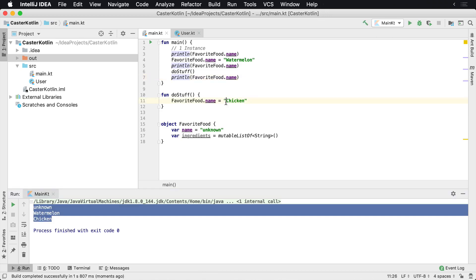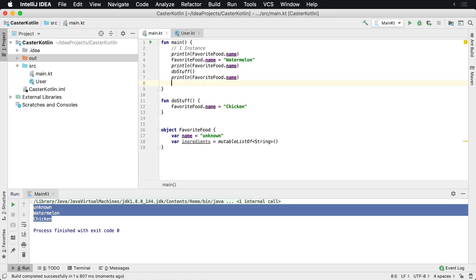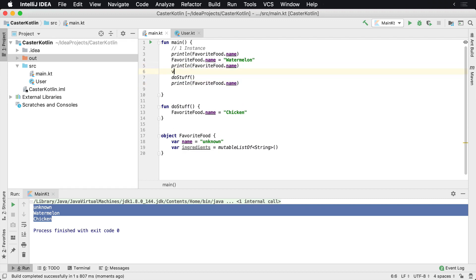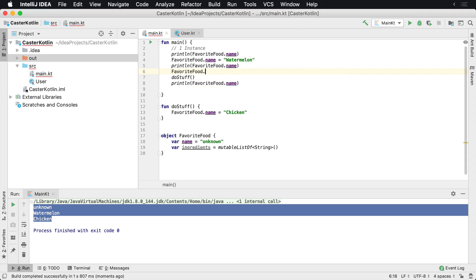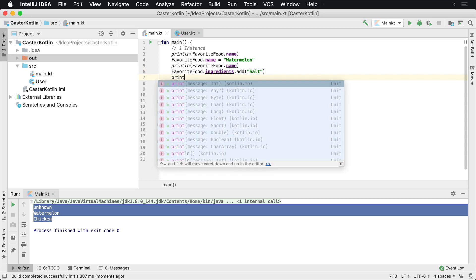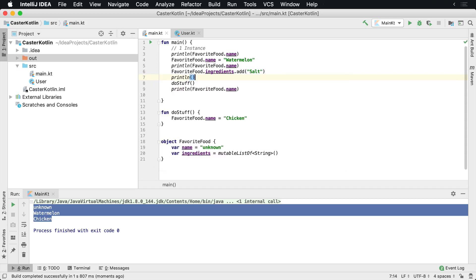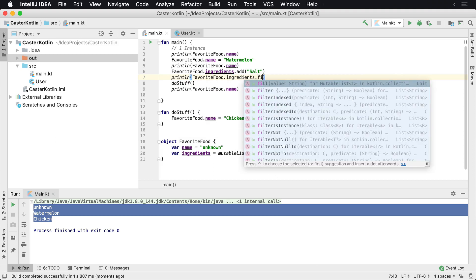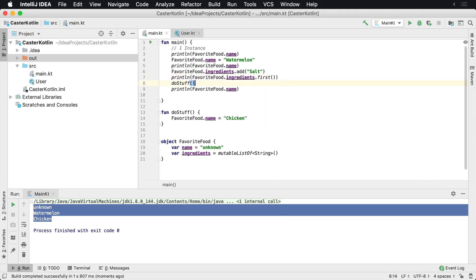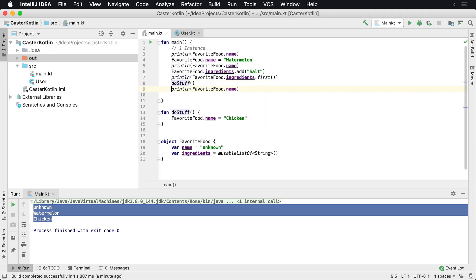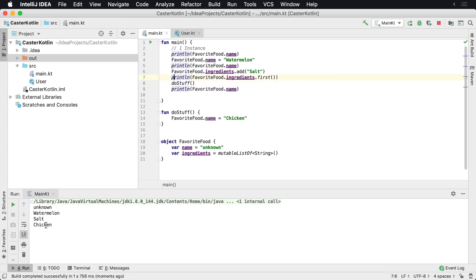So the same thing can go inside of here. For example, if we wanted to, let's do this right here. So favorite food dot ingredients dot add. Let's just say salt. Everyone loves salt. And then I can actually print here. So println, how many ingredients are in here? Or just print the first one. So favorite food dot ingredients dot first. It'll print the first one here. And then maybe instead of doStuff, let's actually run that to see what that looks like. So we'll see that the salt is the first ingredient that's printed there.